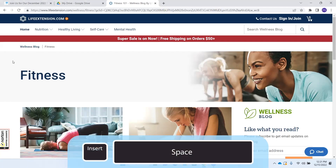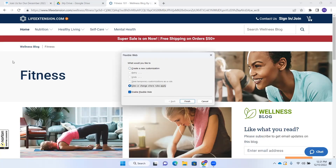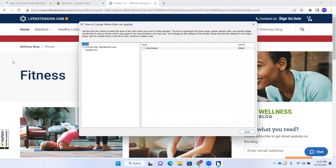If we go back to Flexible Web — Insert+Space, X — the dialog now shows two options: create a new rule, or view or change where rules apply. I'll select that second option and press Finish. The "View or change where rules are applied" dialog opens, explaining that the tree view is organized into three areas: global, specific sites, and specific pages. I tab to the list view and find "Hide Banner — global, not checked, one of one."